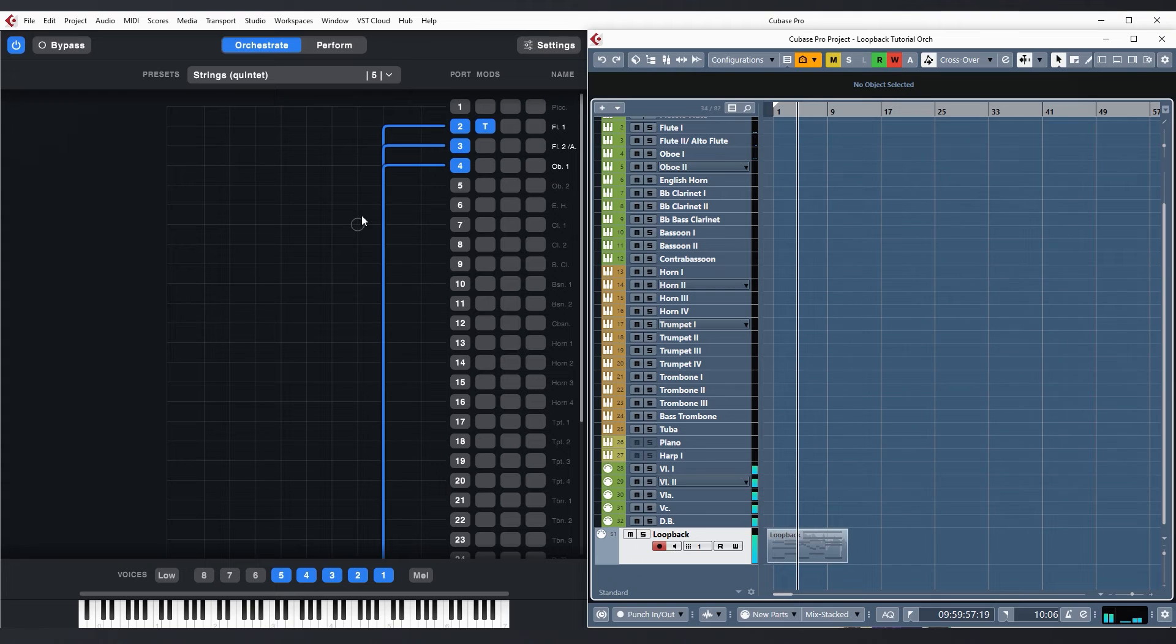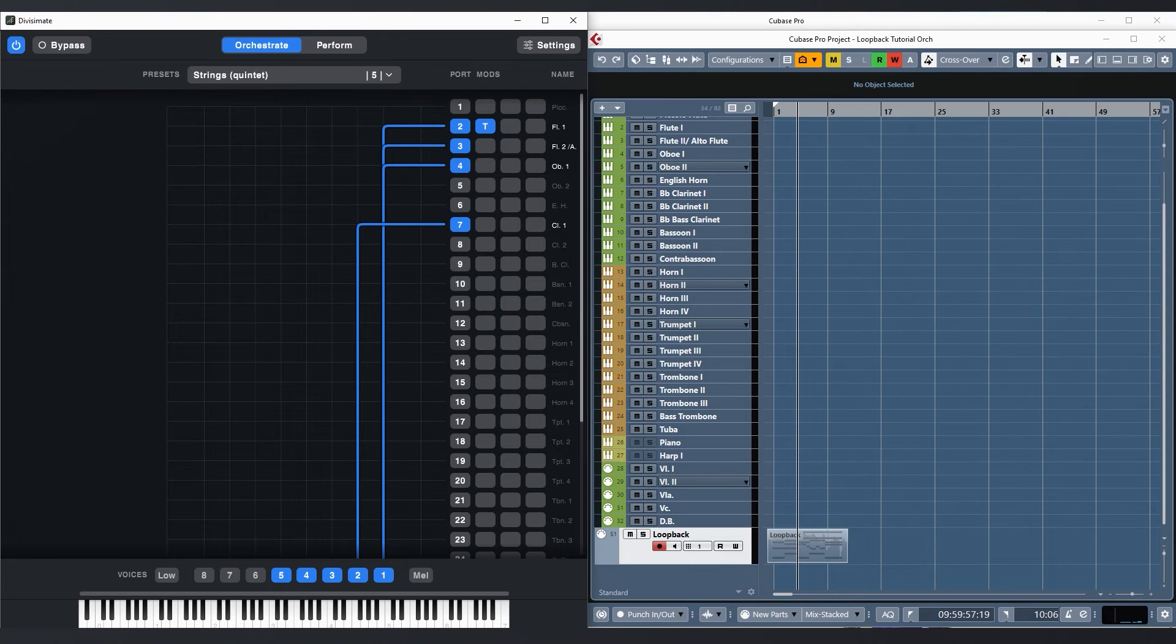Okay, and let me just add the clarinets and bassoons to fill out the lower four voices.